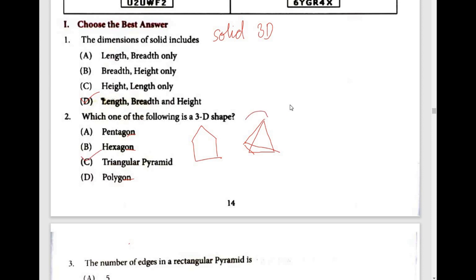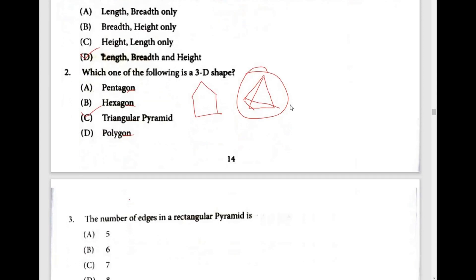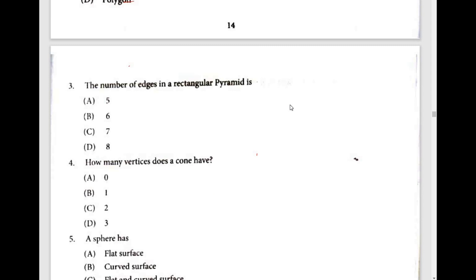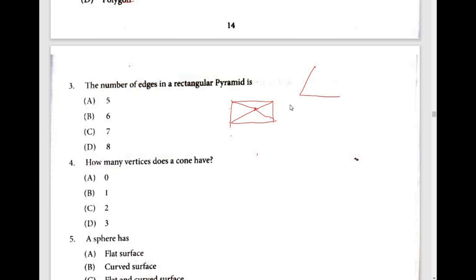Number of edges in a rectangular pyramid: a rectangular pyramid has a rectangle as its base. Here is a rectangle base, and you can see the edges. So total edges — one, two, three, four, five — totally five edges. So the third answer is option A, five edges.